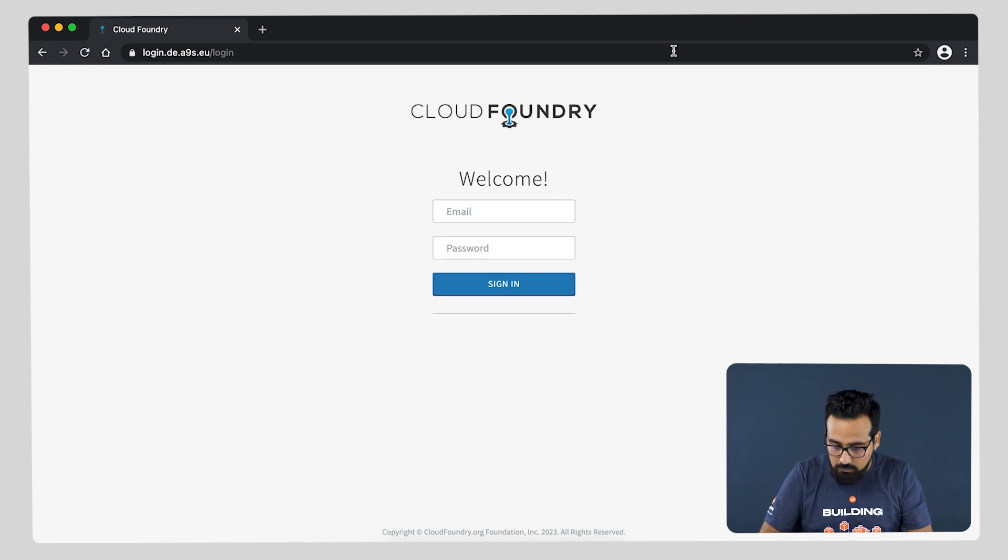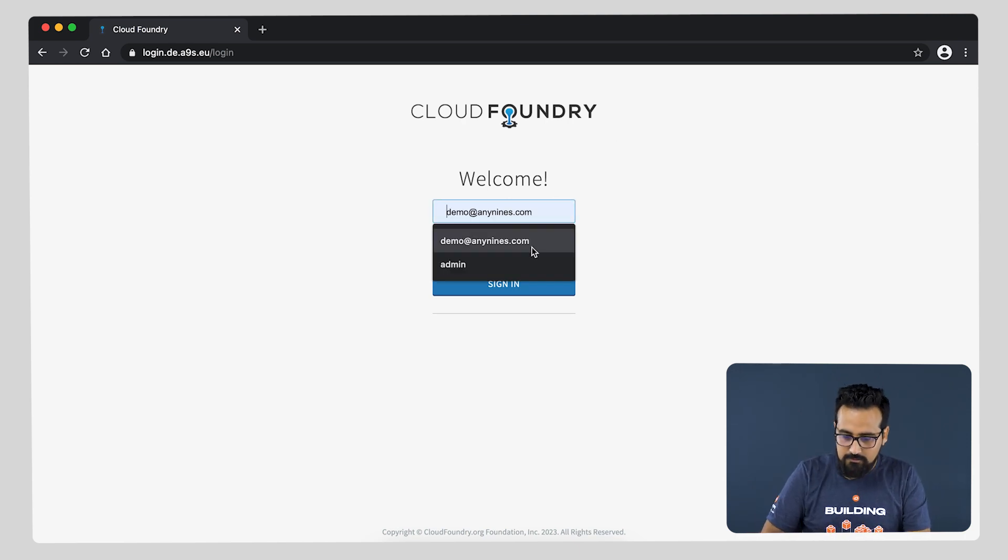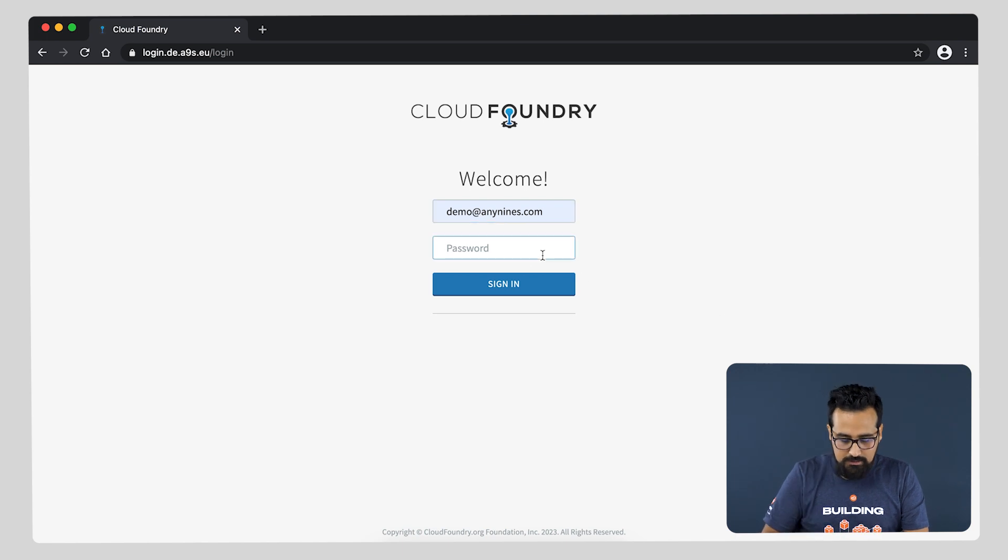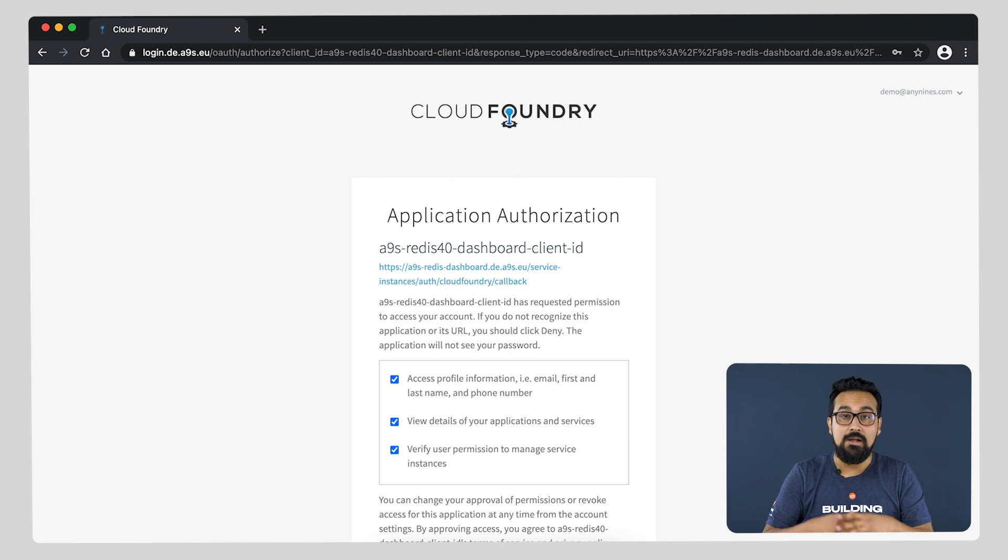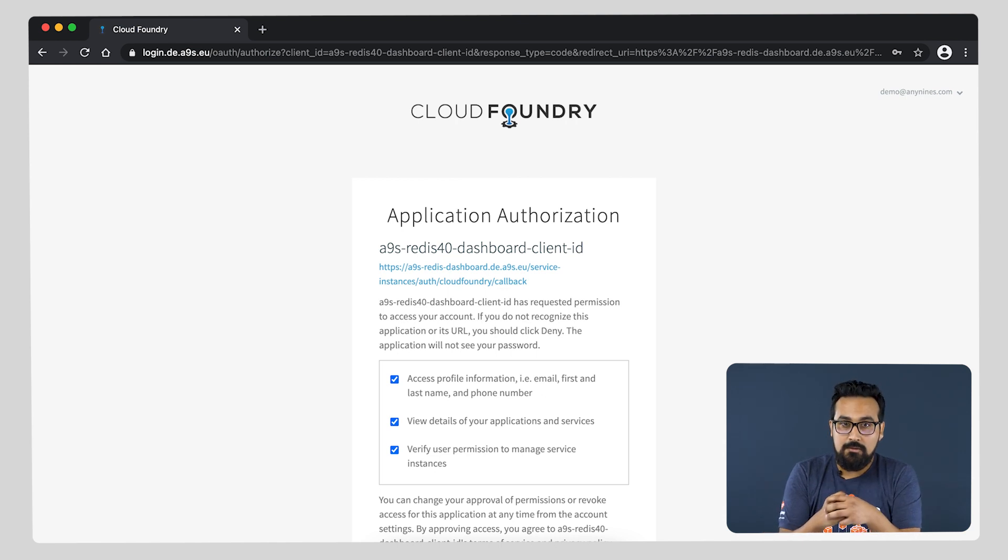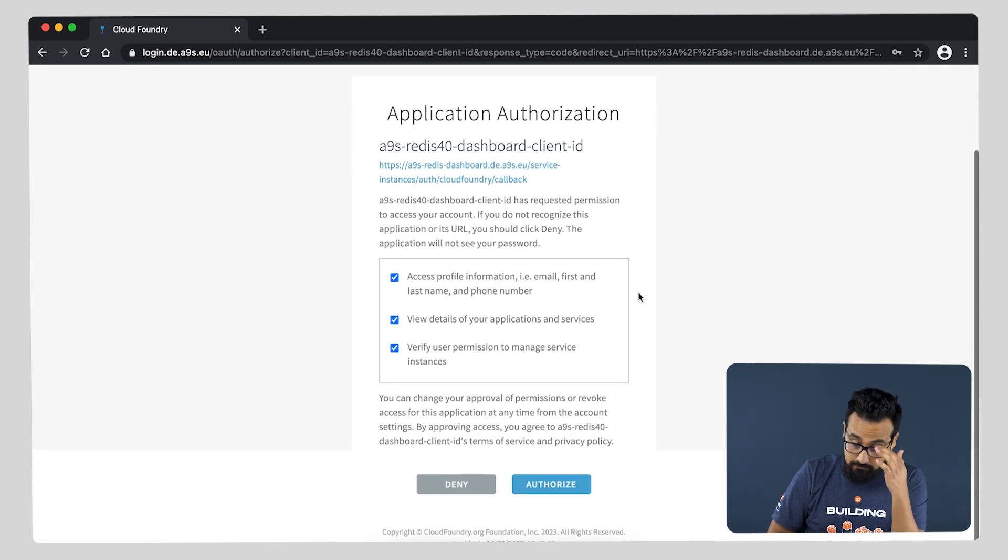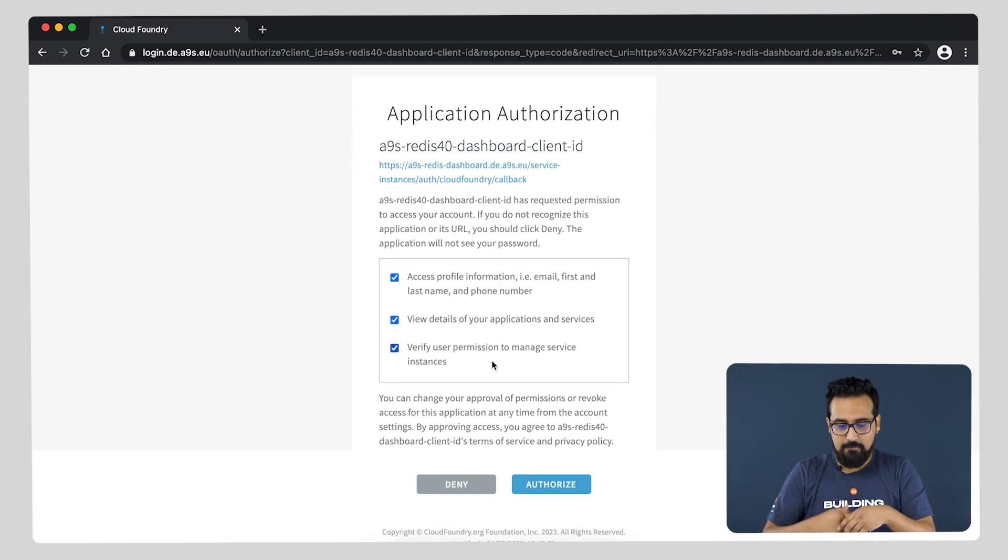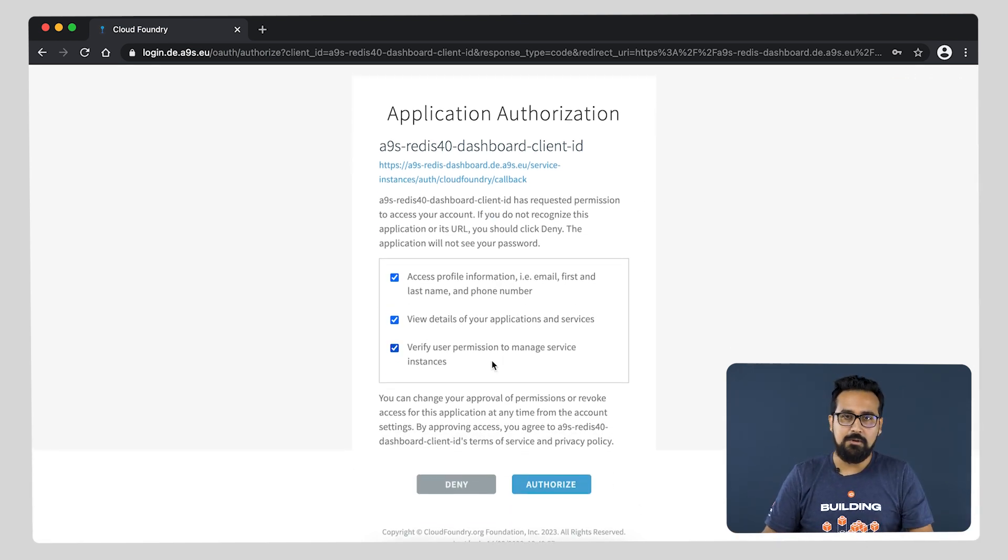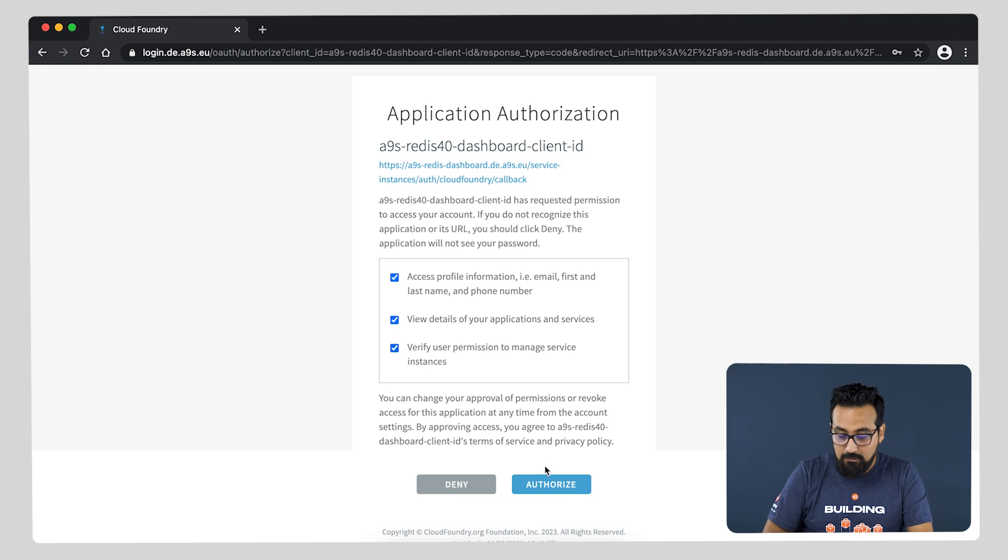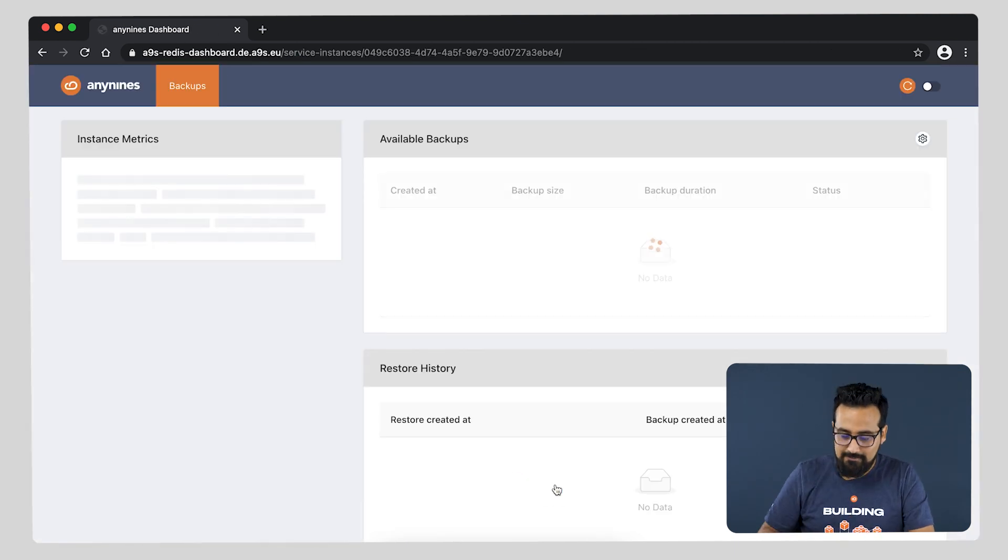Let us do just that. For this case: demo at Anynines. And you have to accept the application authorization. Feel free to read through the information there. In my case, I already know it, so I am already authorizing it.